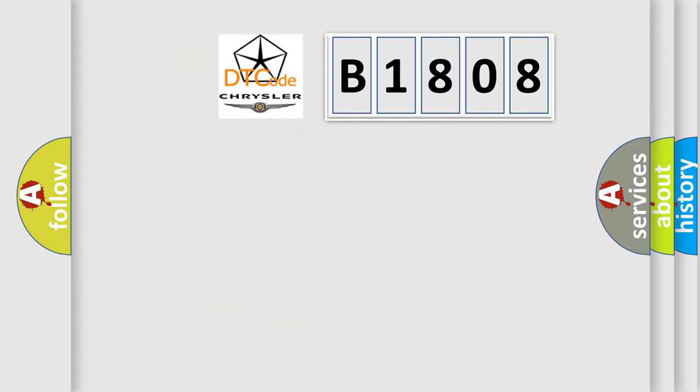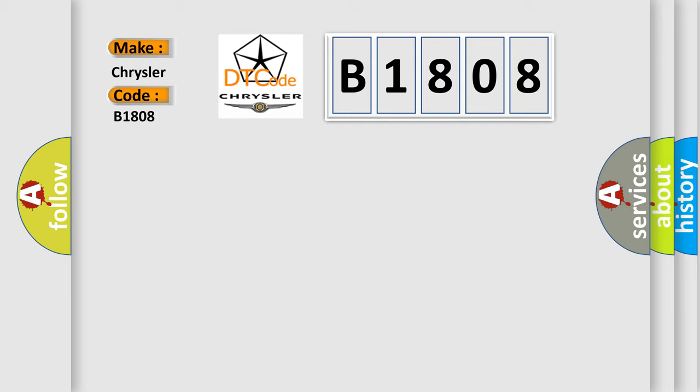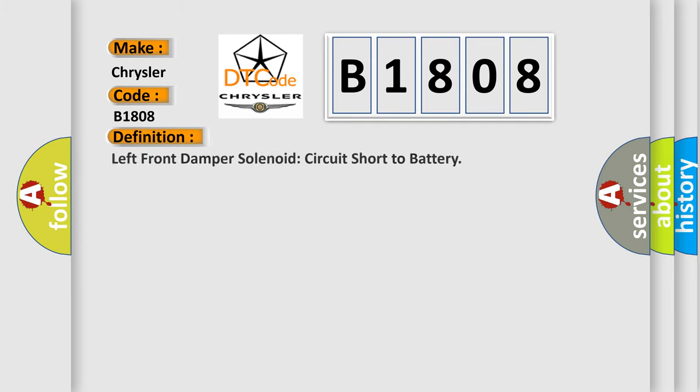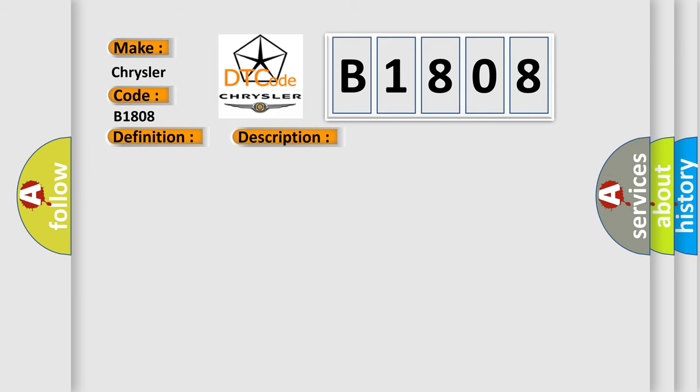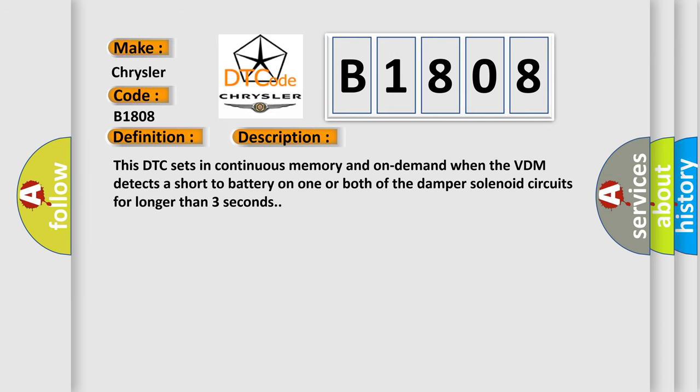So, what does the diagnostic trouble code B1808 interpret specifically for Chrysler car manufacturers? The basic definition is left front damper solenoid circuit short to battery. This DTC sets in continuous memory and on-demand when the VDM detects a short to battery on one or both of the damper solenoid circuits for longer than three seconds.